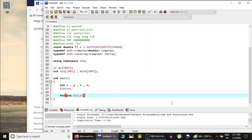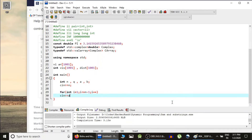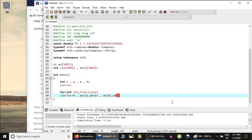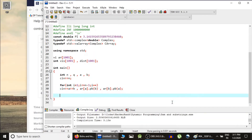After reading n, we read n-1 edges as a and b. Since a is connected to b and b is connected to a, in the adjacency list of a we insert b, and in the adjacency list of b we insert a. This is how we create the adjacency list representation of the graph.